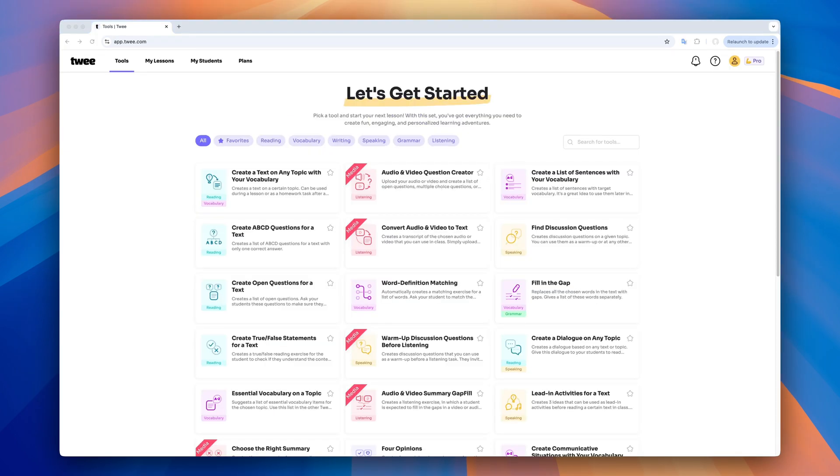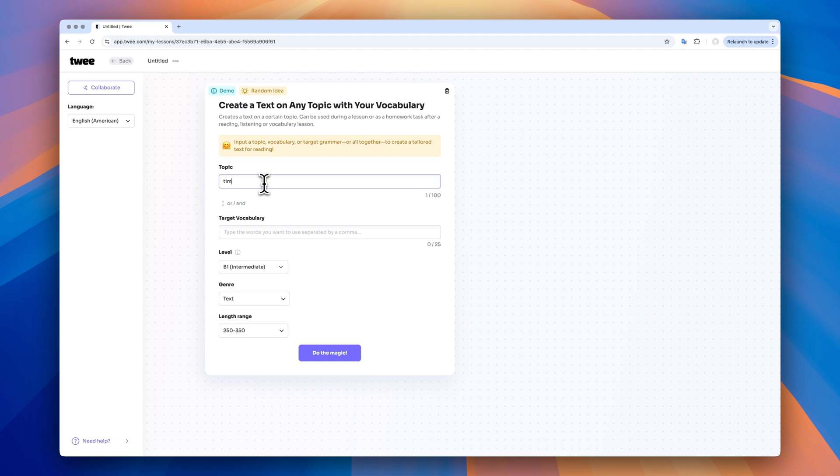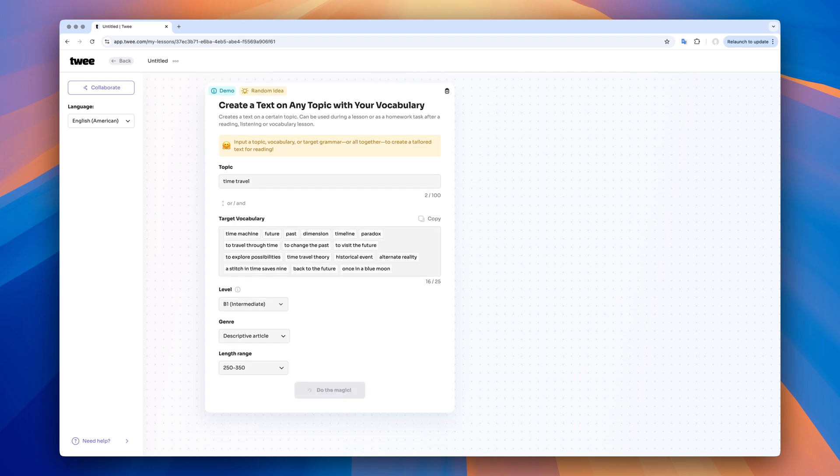Now let's see what I can create on TWE if I decide to build my lesson around a text. First, I want to generate a simple text about time travel with my vocabulary for levels A2, B1. I type in the topic, choose the level, the genre, there is a long list by the way, and add my vocabulary. And TWE generates a text for me.